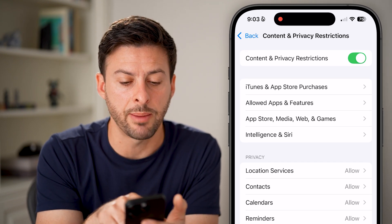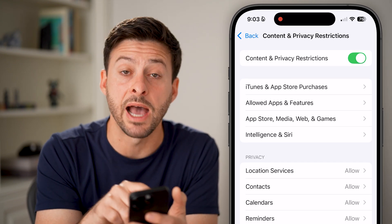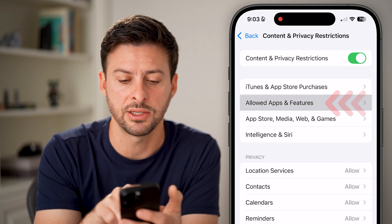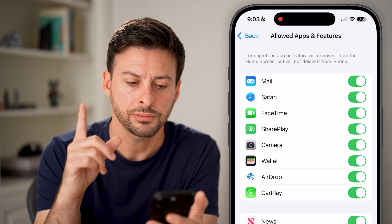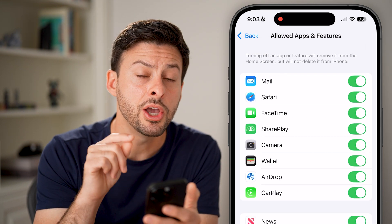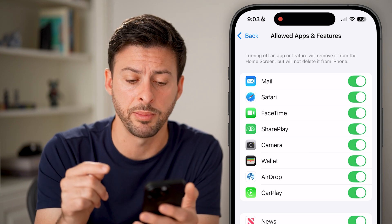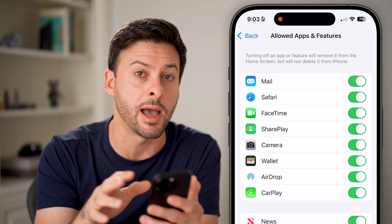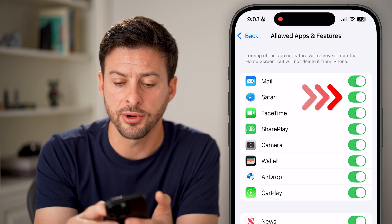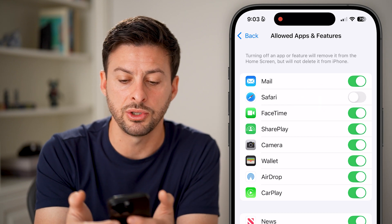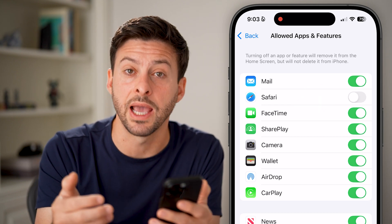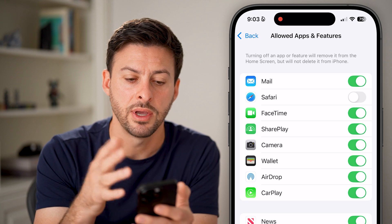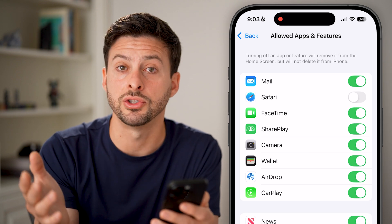We're going to tap on Allowed Apps and Features — that second option. On here, you can turn certain things off, but note this isn't every single app on your phone. For instance, if you wanted to disable access to Safari, you can just toggle that off.